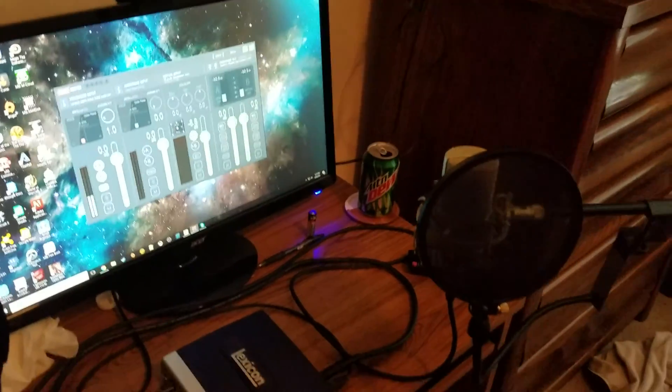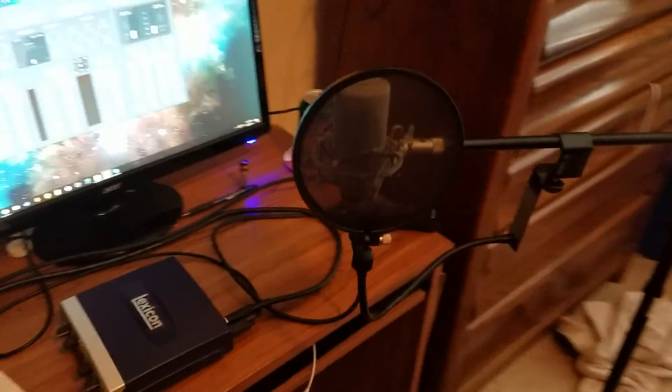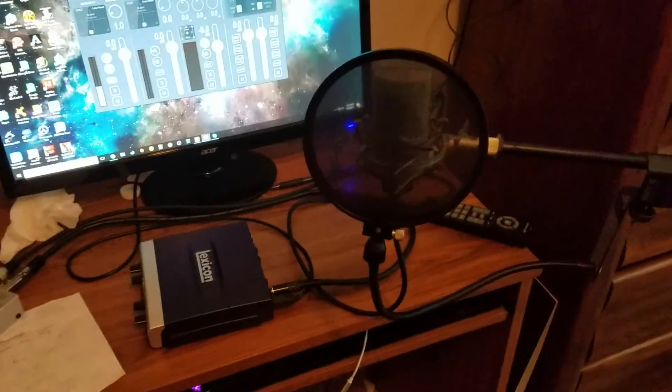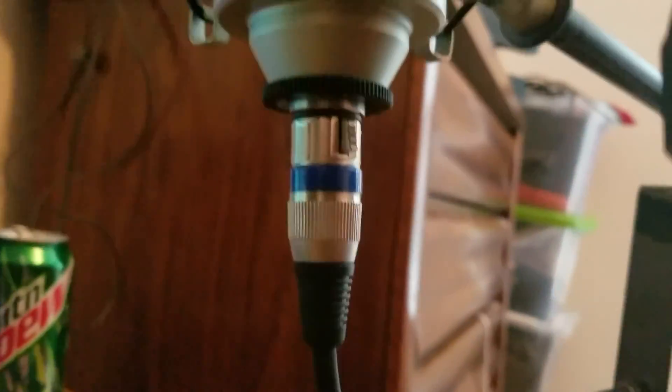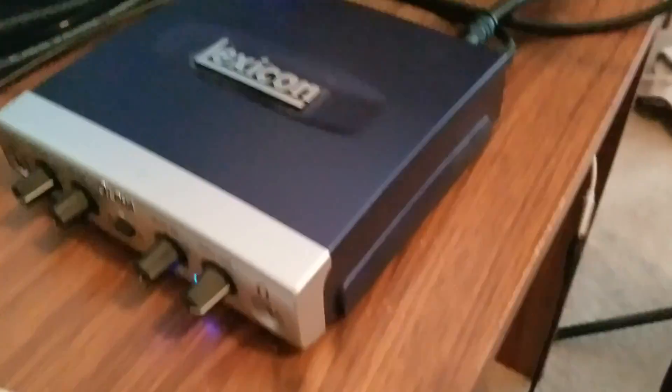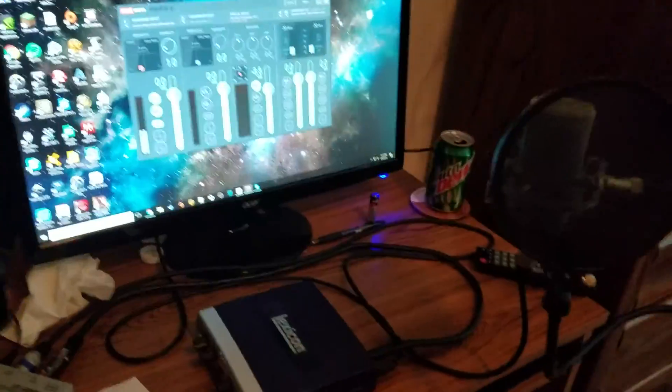I apologize for the shaky cam, this is on my cell phone, it's the best I can do right now. But if you have an XLR microphone requiring an XLR cable, and you want to get it plugged into the Lexicon Alpha audio interface, this is how it has to be done.